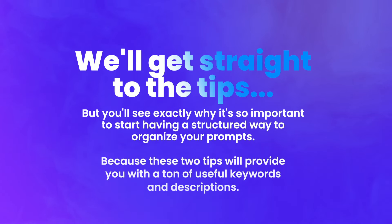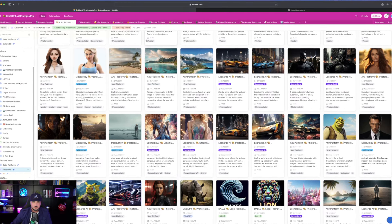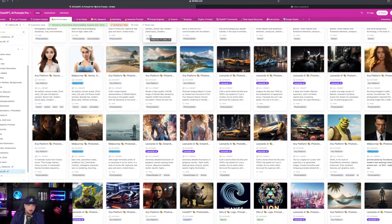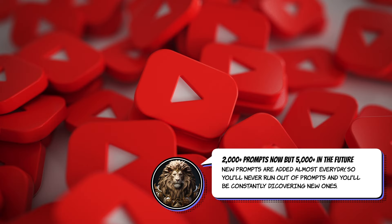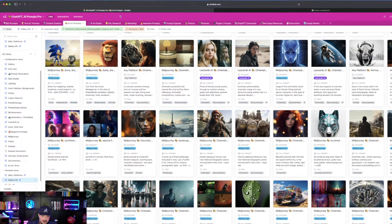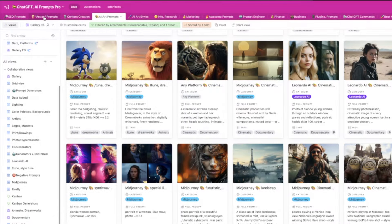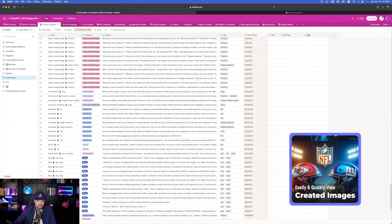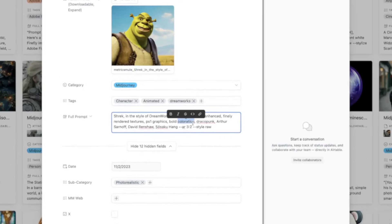I personally use Airtable and Canva, and I'll show you exactly how I do that in this video. This is my Airtable mega prompts database — it contains about 2,100 prompts right now. It has everything from SEO, content creation prompts, etc. Right now I'm in what's called a gallery view. At the top of the page I have tabs: SEO prompts, act-as prompts, content creation, and right now I'm on AI art prompts.